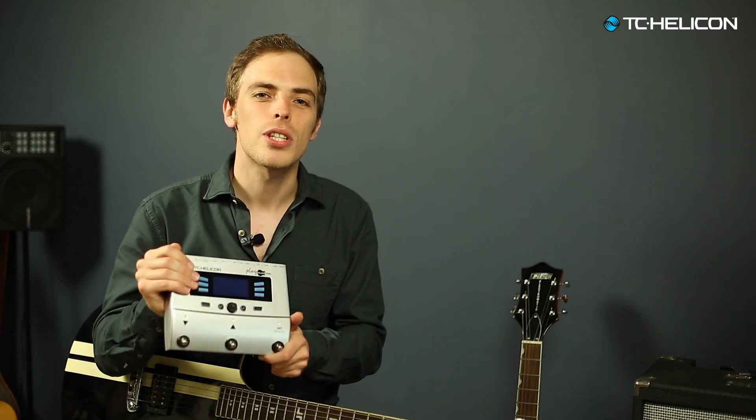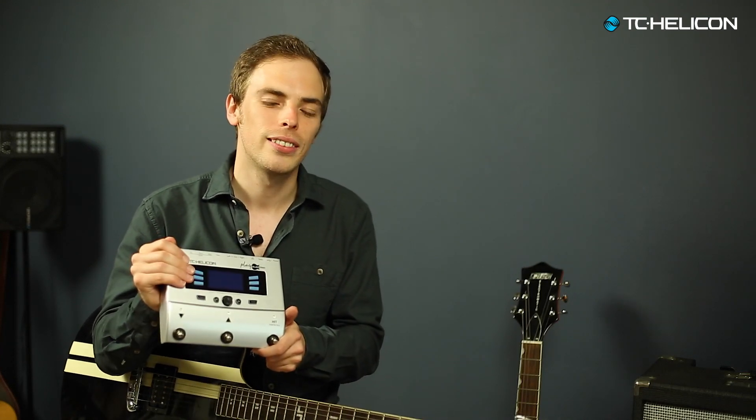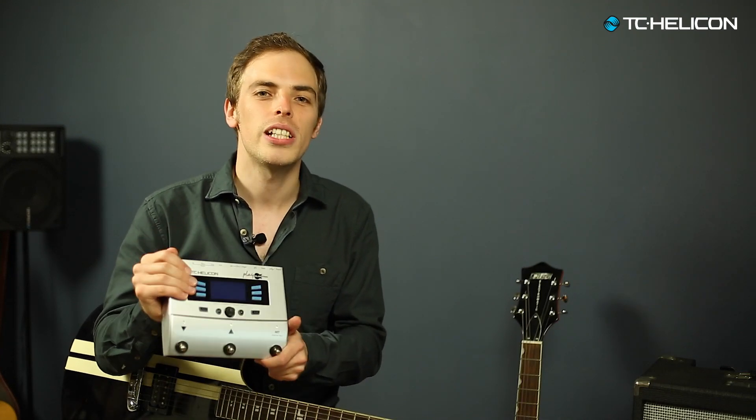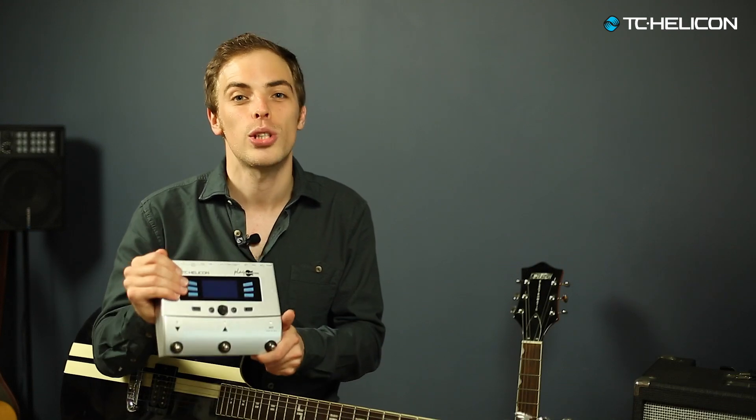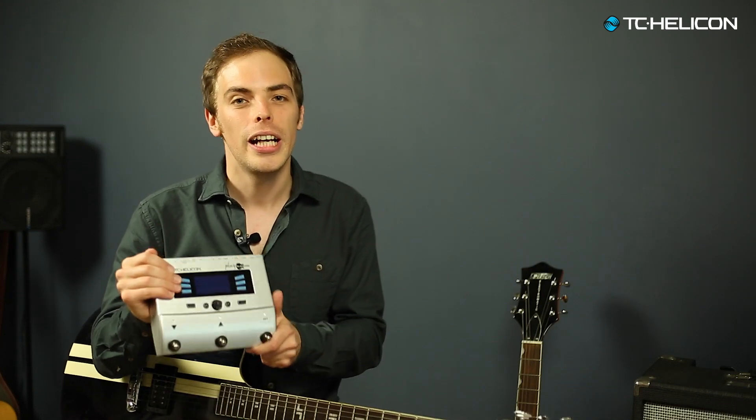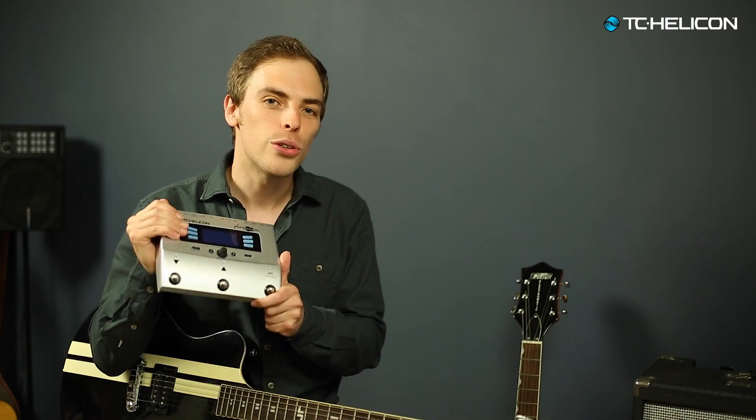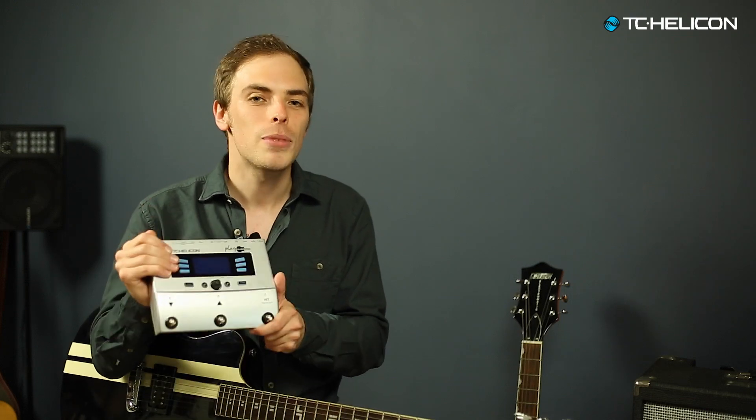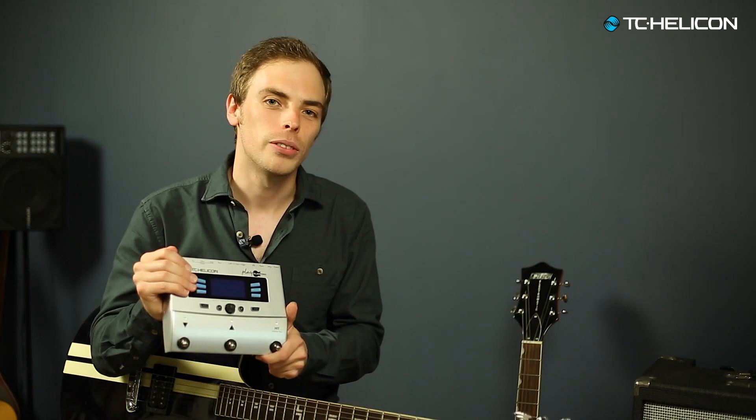Hi, I'm here with the TC Helicon Play Electric. In this video I'm going to show you how to connect the device to your computer in order to back up your sounds, load new sounds to the device, and how to update the onboard software to the latest version.